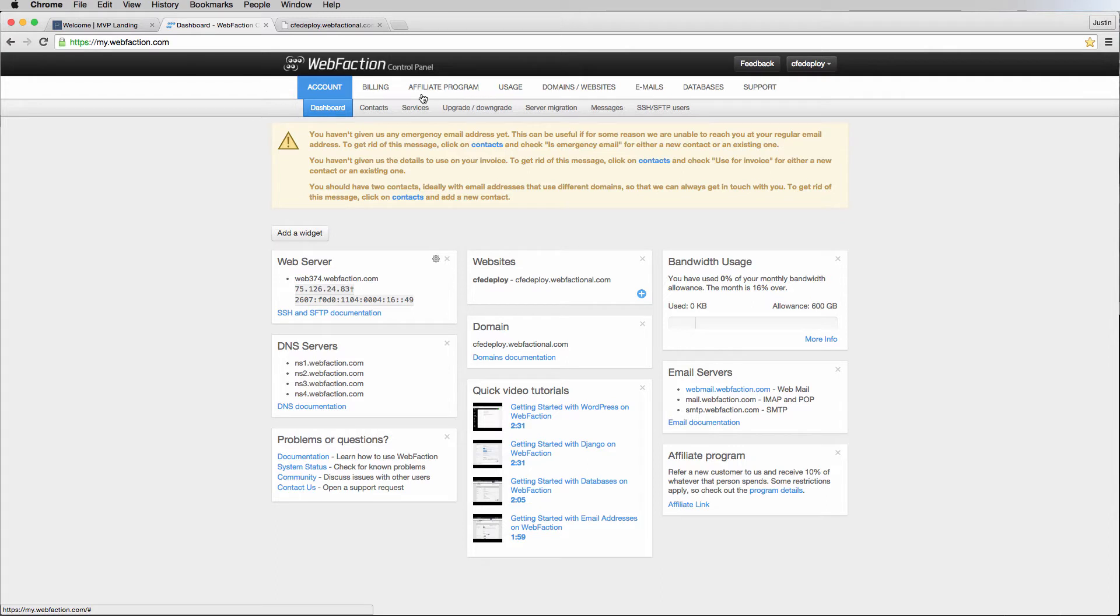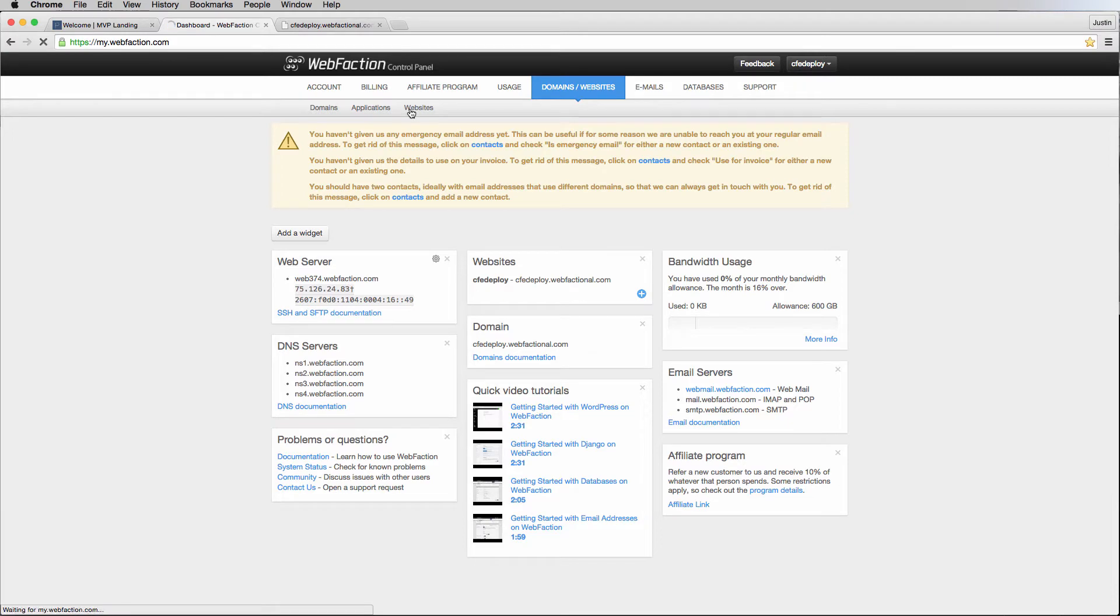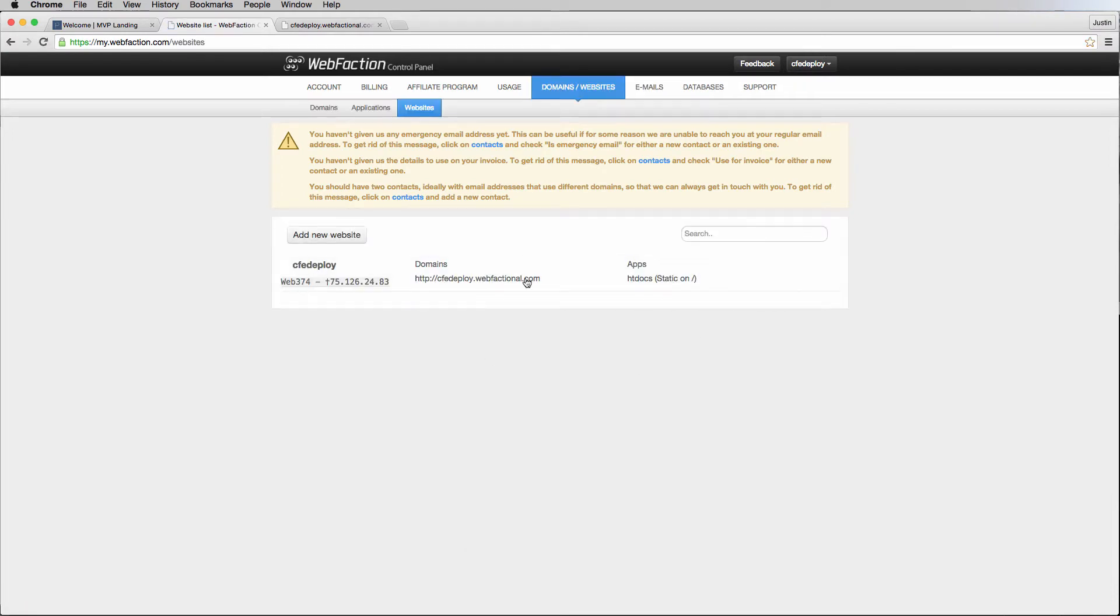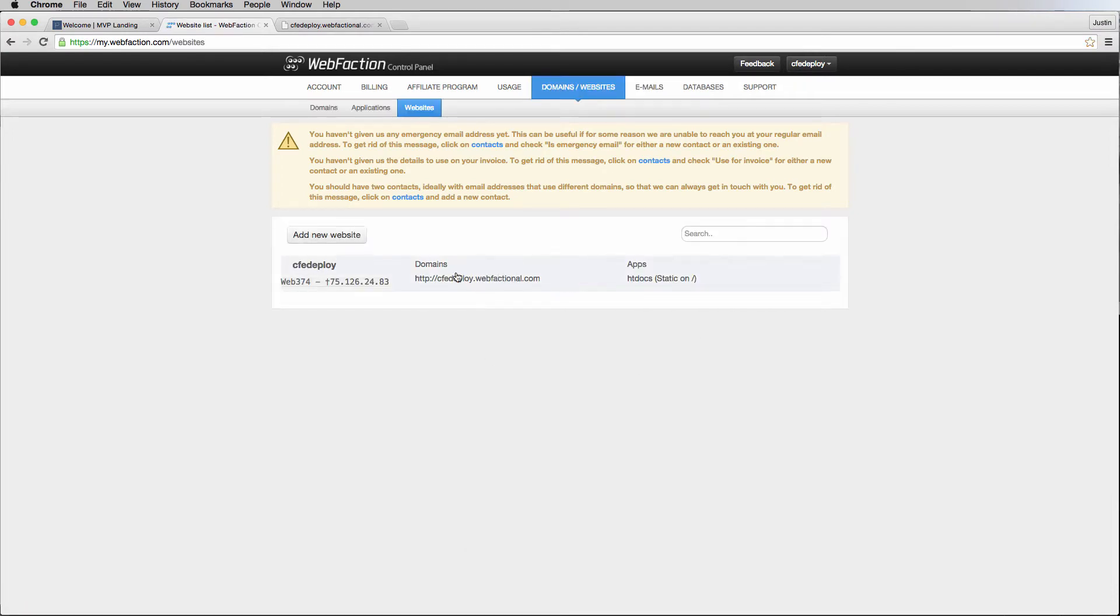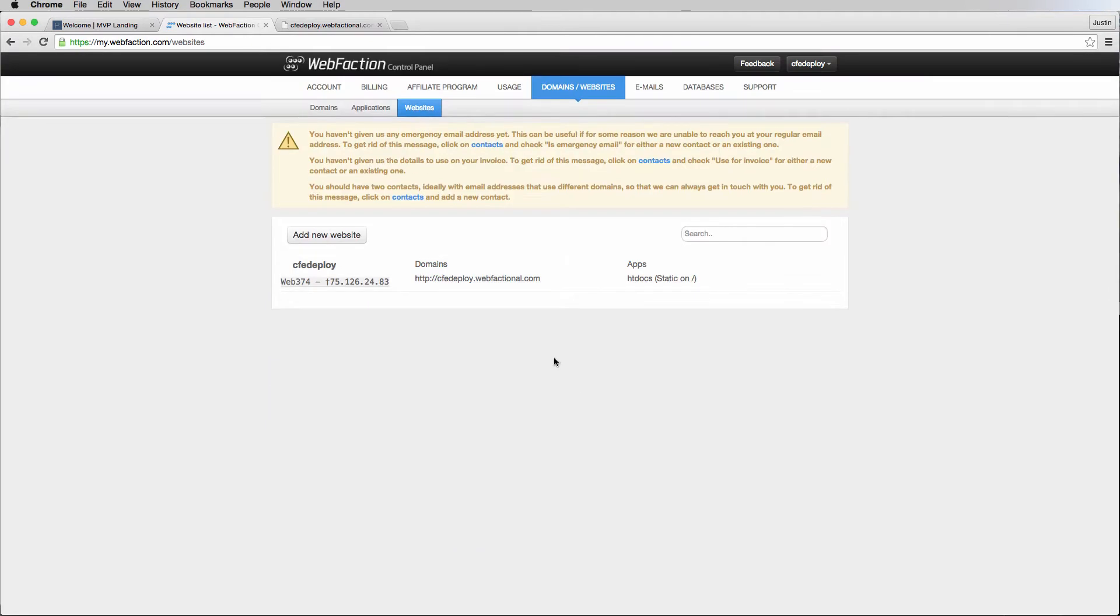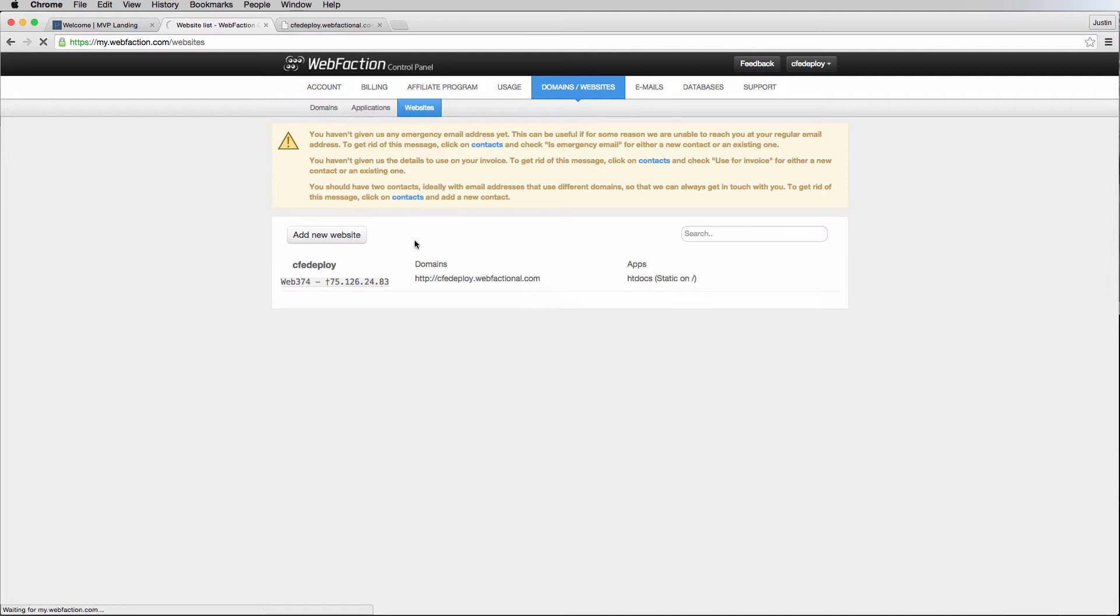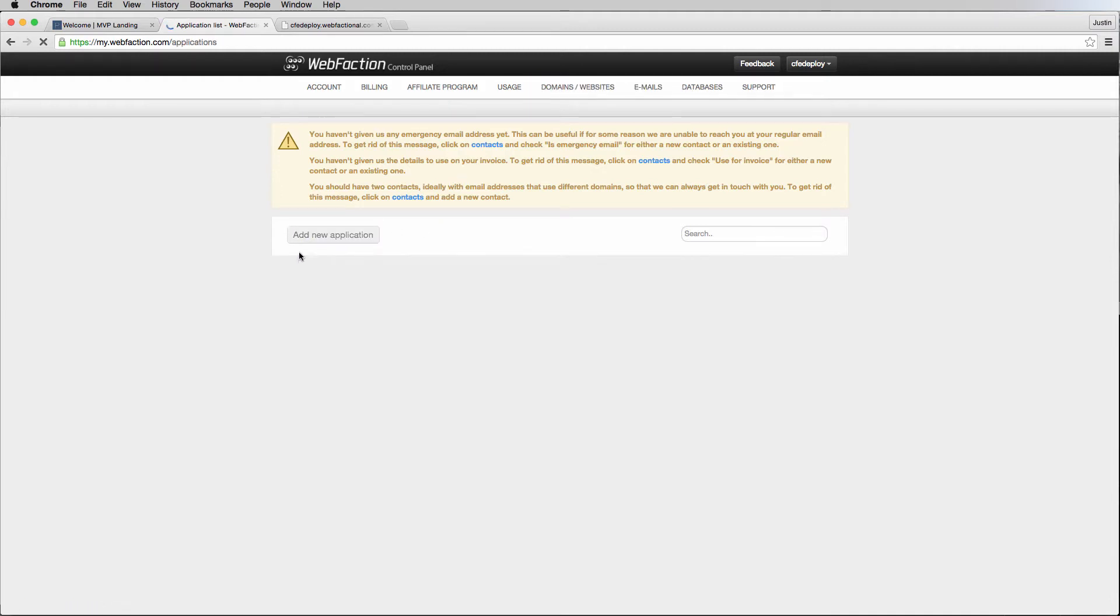Going into the dashboard, this is where we will actually create the site. The first thing that we want to do is go into domains and websites, and then we can go into websites. The website already has something which is basically just static data. I'm going to add a new application. Click on applications.